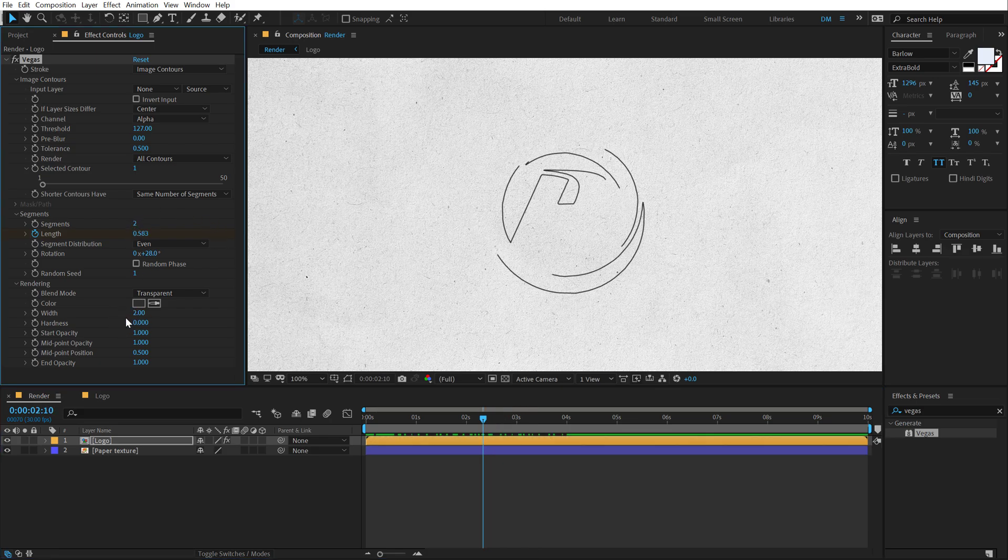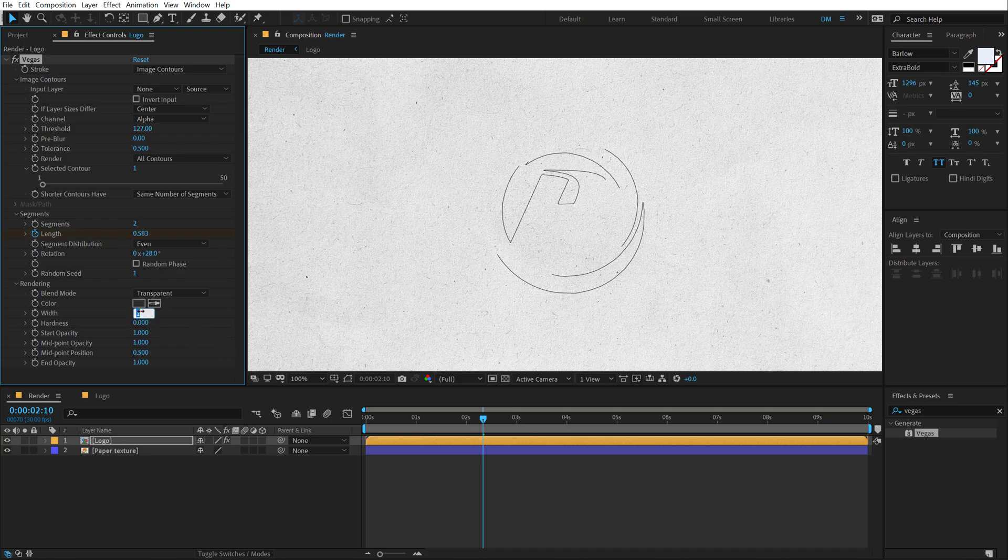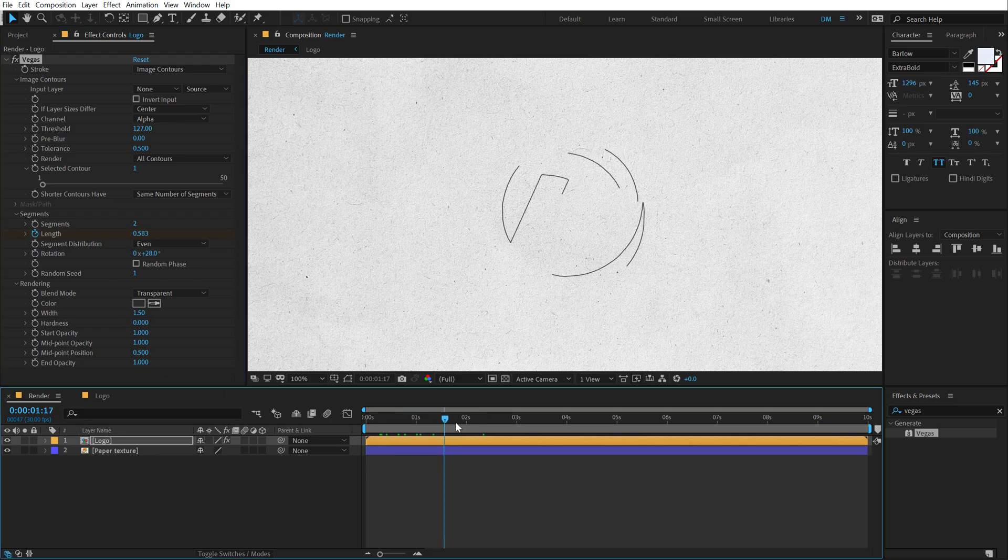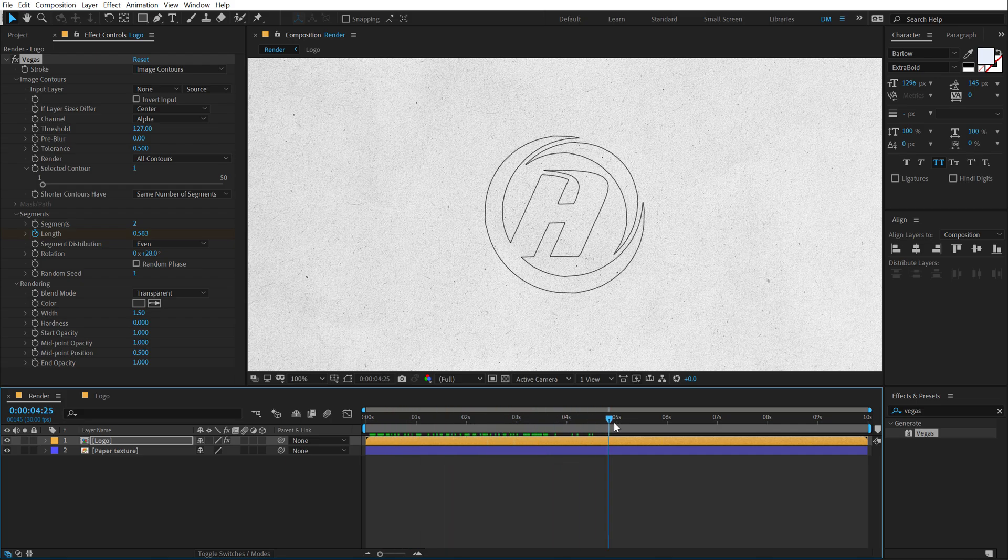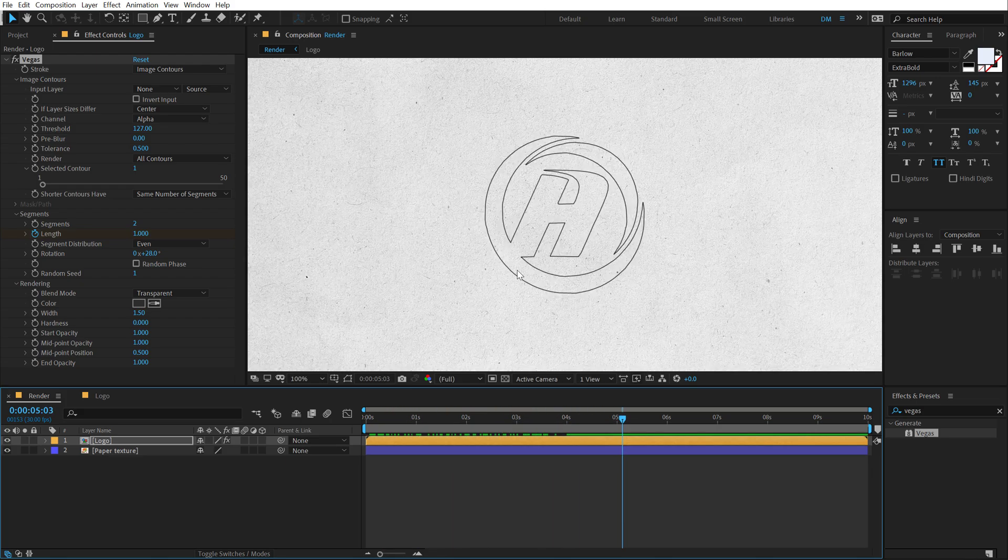Maybe I'll bring down the width size to one because I think two is a bit too much. So let's go with like 1.5. Okay. So this is looking pretty nice. I'm very happy with the reveal.